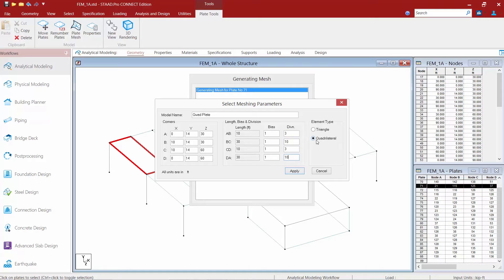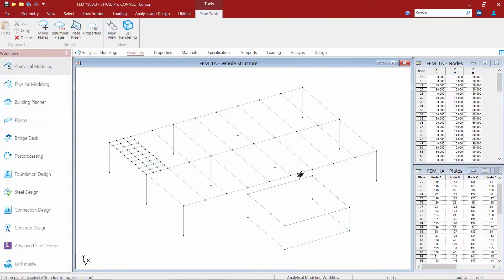You've probably noticed that there is a Bias column available. This column is used to create divisions of varying length if desired. If the goal is to create equal divisions along the length of each side, set the bias parameter to 1, which we'll do in this exercise. Once you're done specifying your meshing parameters, click Apply and you can see that the finite element mesh has been created.